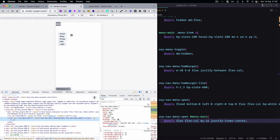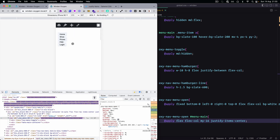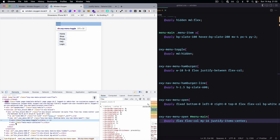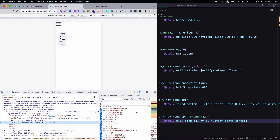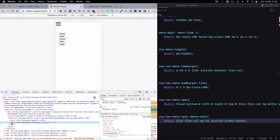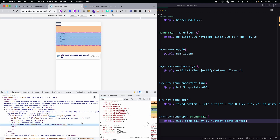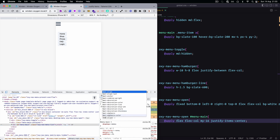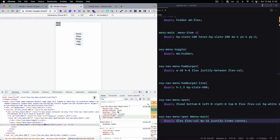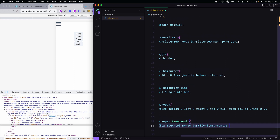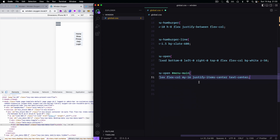Let's reload and see. Open it. The name is text-center.